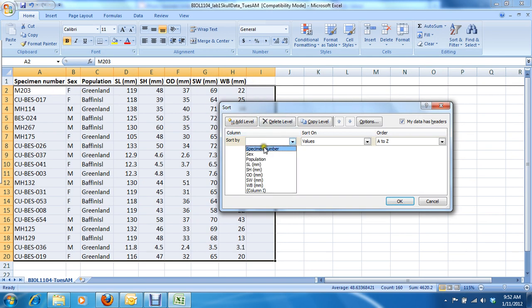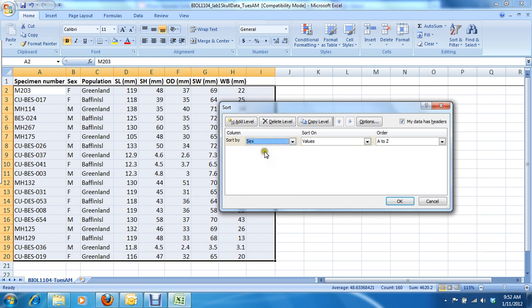So first we're going to sort by sex, and we're going to have the order alphabetical so that the F's come before the M's.